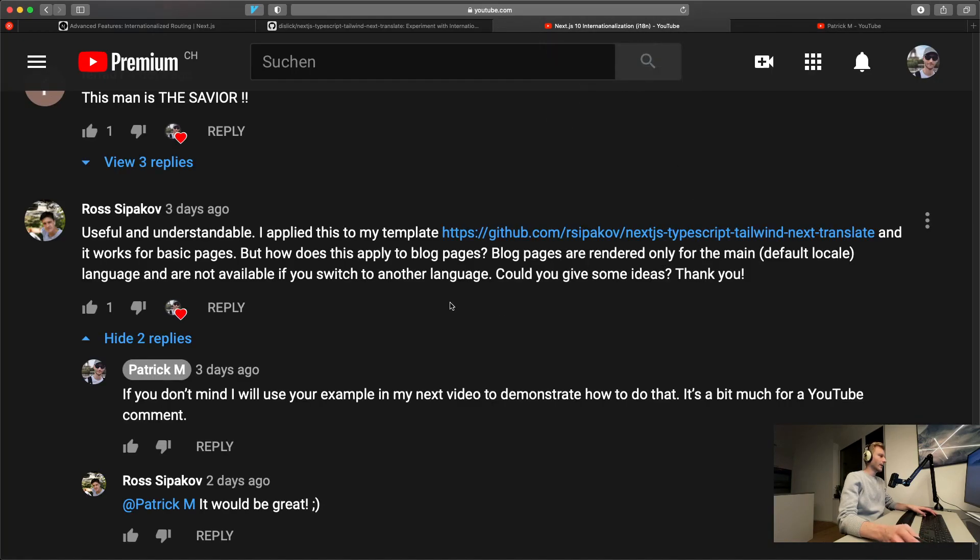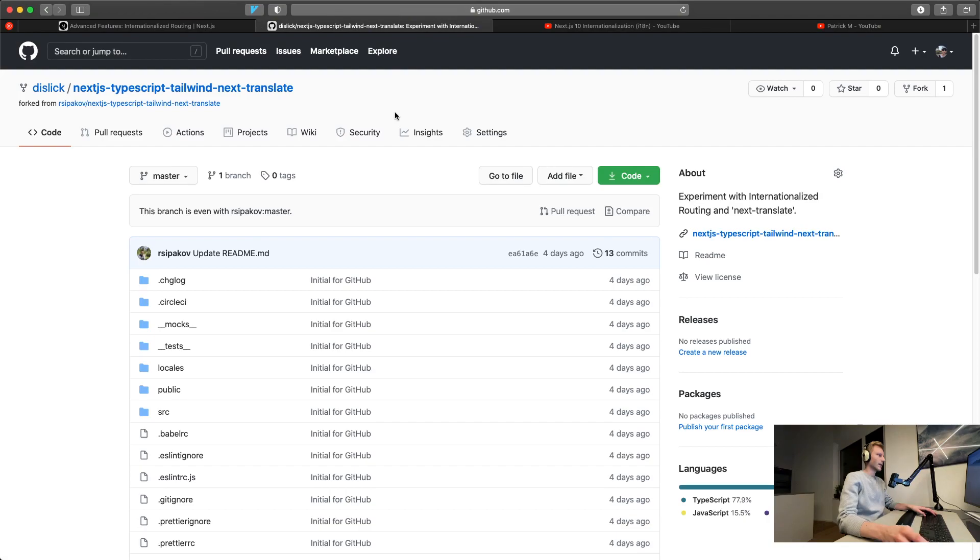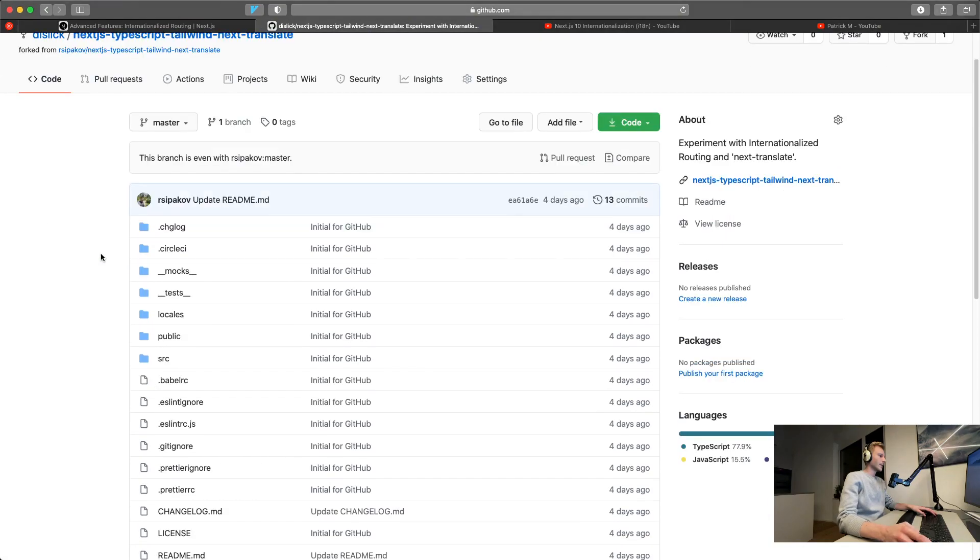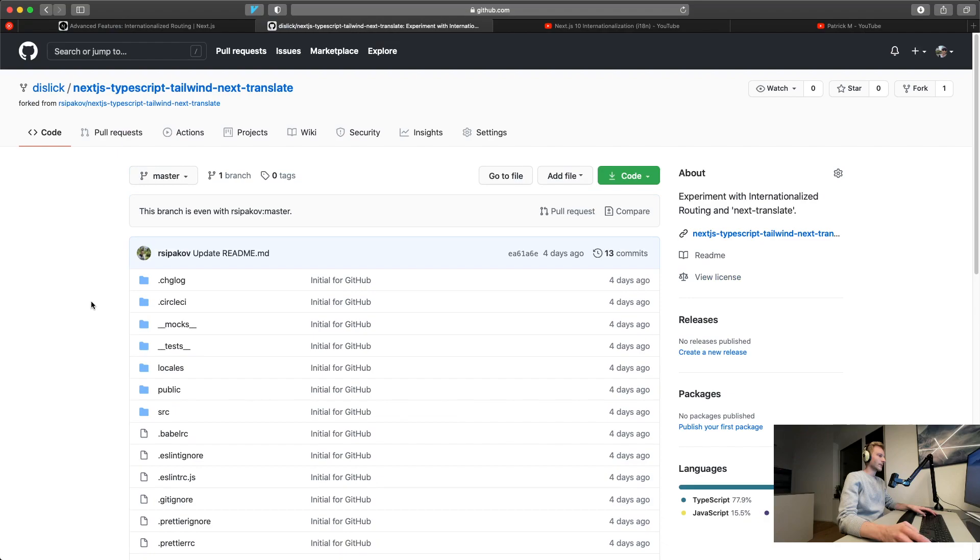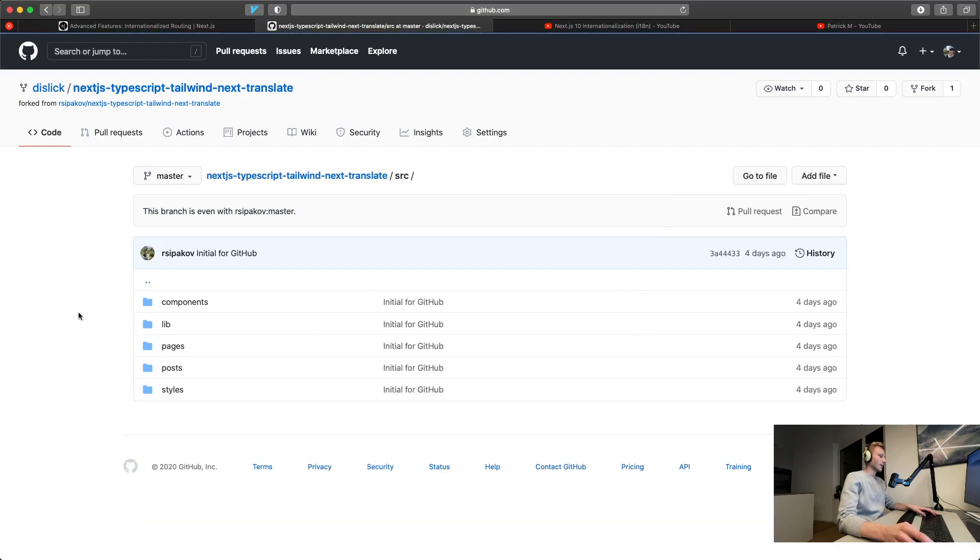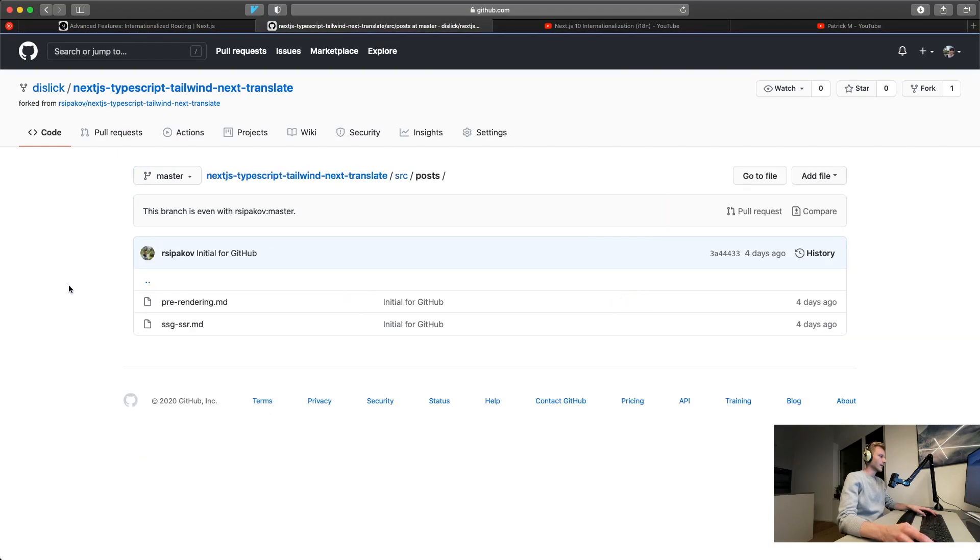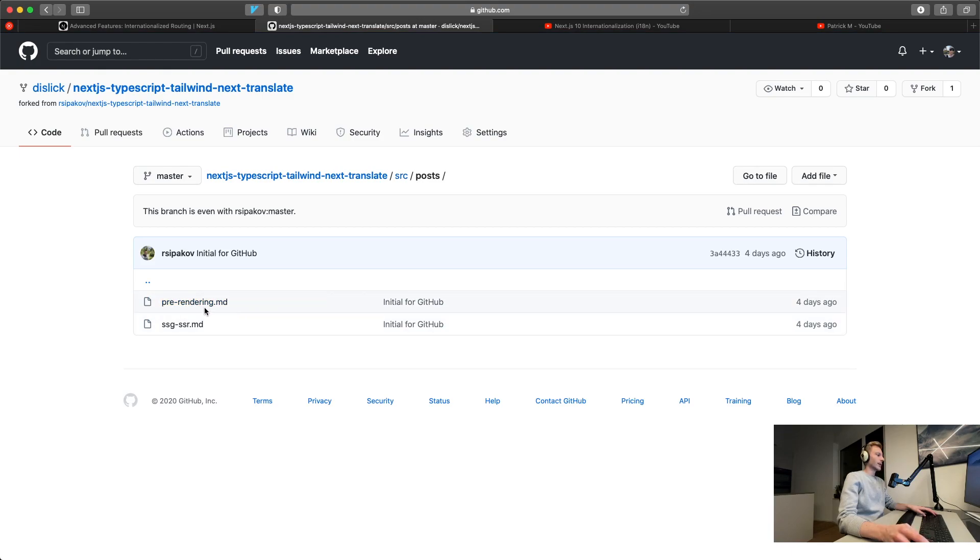Under that video, Ross commented that he would like to know how to apply this to blog pages. So he sent me his repository and I've already got it forked here.